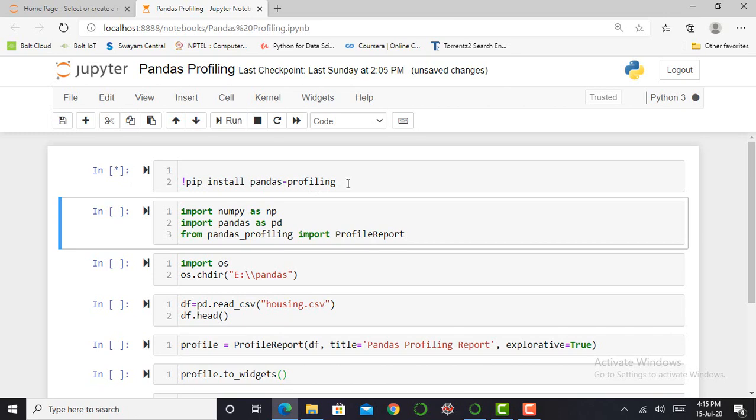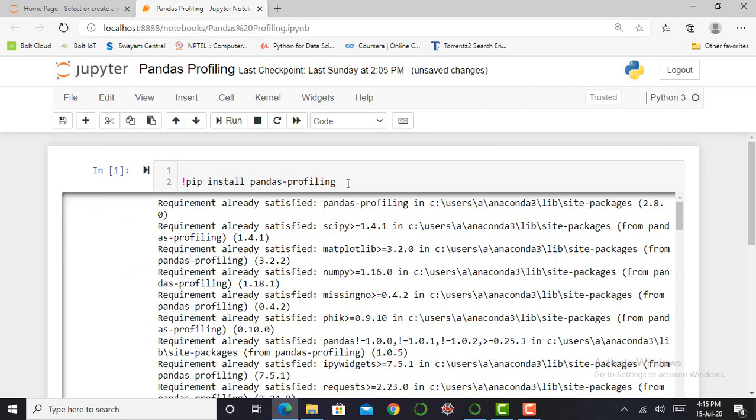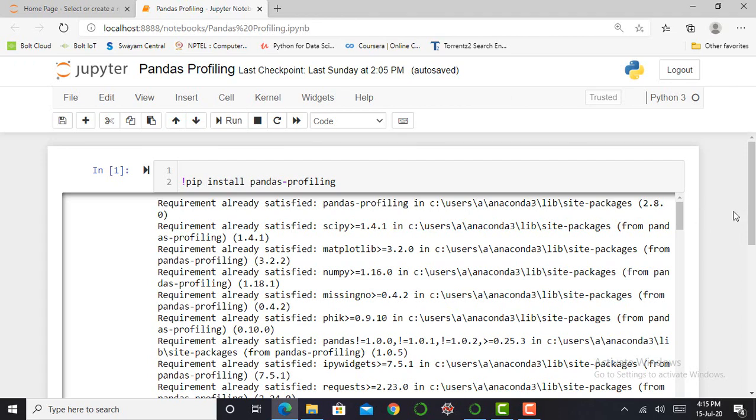Also, I'm creating a playlist on pandas and numpy. So those who are new to my channel or those who see this video for the first time, I request you to subscribe to my YouTube channel and access my playlist on numpy and pandas.